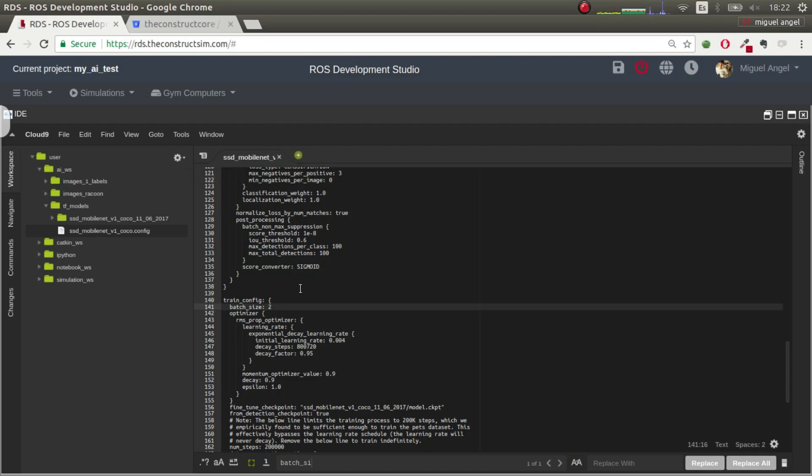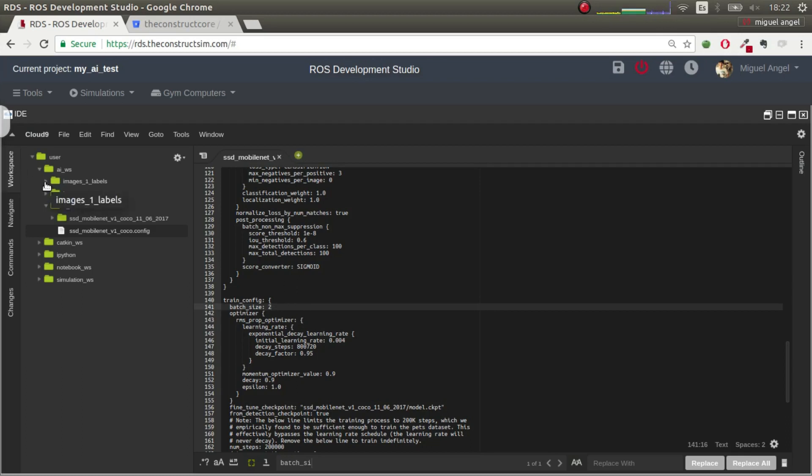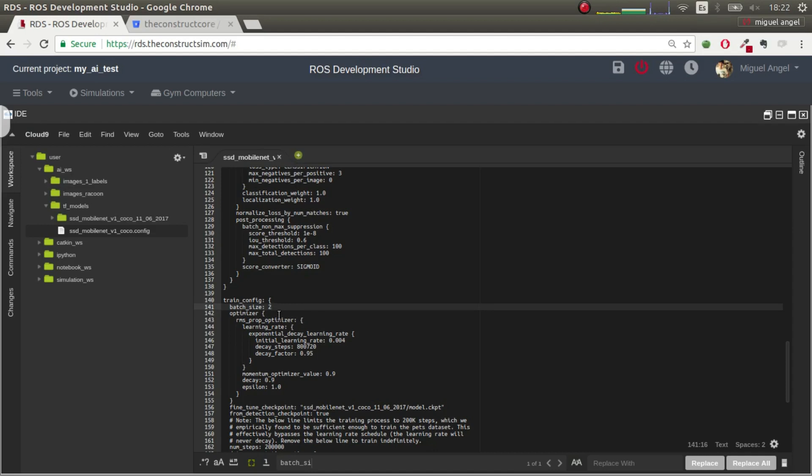Just bear in mind that if you're a free user, of course, you have lower power instances. If you're a paying user of ROS Development Studio, then you have more power and you can have bigger batch sizes. And also, you can have bigger images. Otherwise, it's highly probable that if you work with images too big or batch sizes too big, then it will probably kill the process because you won't have enough juice.